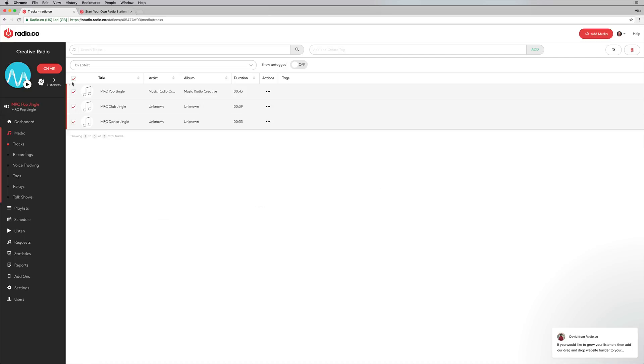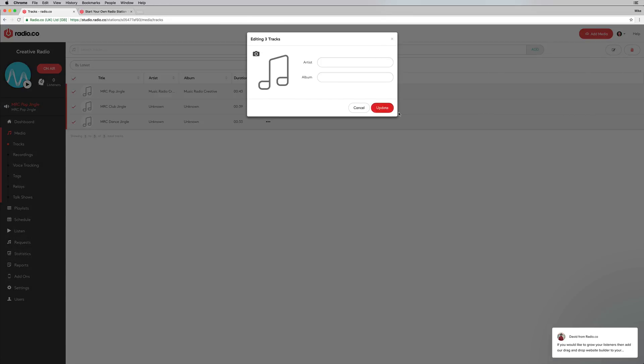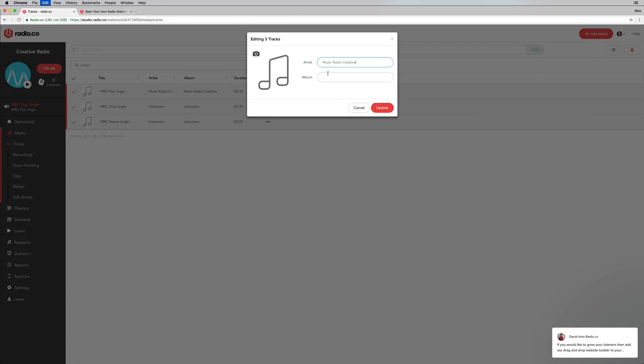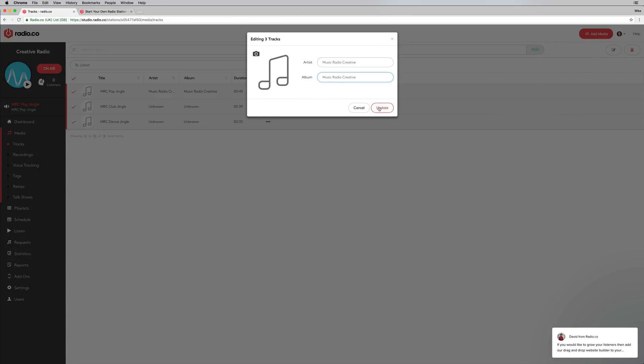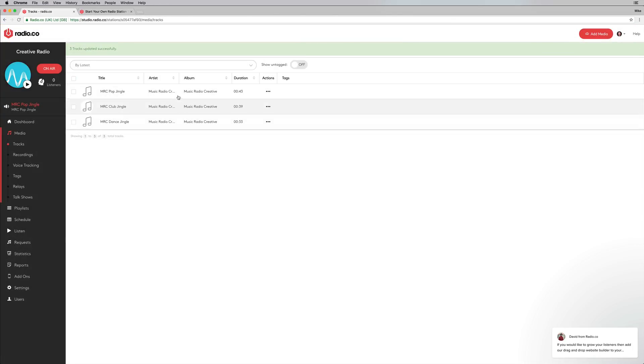You can also make bulk edits as well by ticking here and doing all sorts of bits there. You can edit in bulk like this, edit the artist and album together like that. Really easy stuff to organize your media.